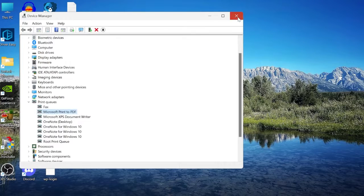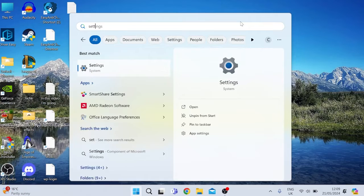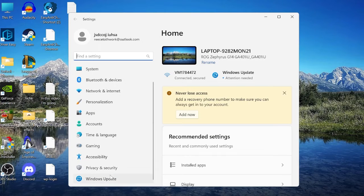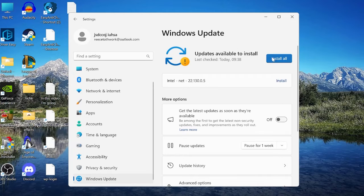Close out of those windows, then head back to the Start menu, search for Settings, and tap the Settings icon. Scroll down to Windows Update and make sure you're running the latest version of Windows. If you don't see an update, click the Check for Updates button to ensure you're on the latest version.